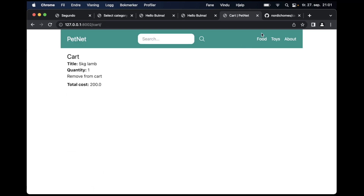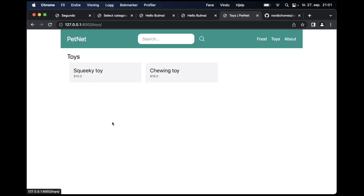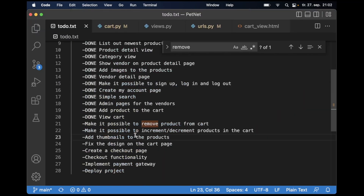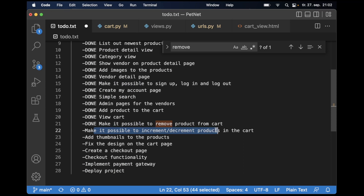So then we know that the remove functionality is working. Great. So then I want to add some simple functionality for changing the quantity — I think that is the next part here. I can set this task to done because now we can remove products from the cart. And then we want to make it possible to increment and decrement the products in the cart.